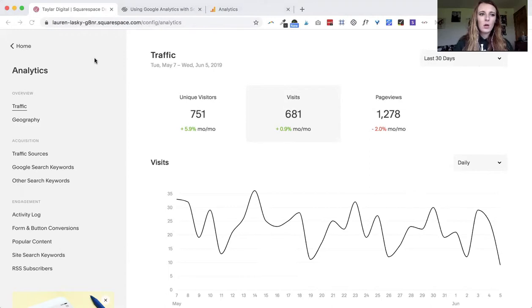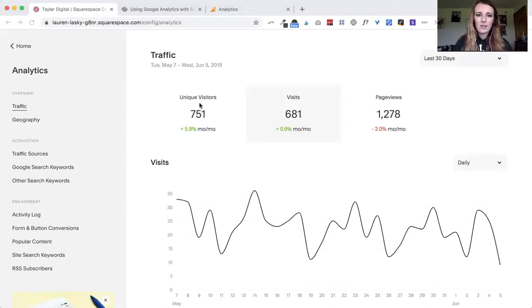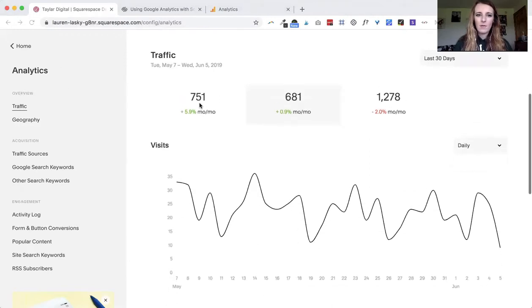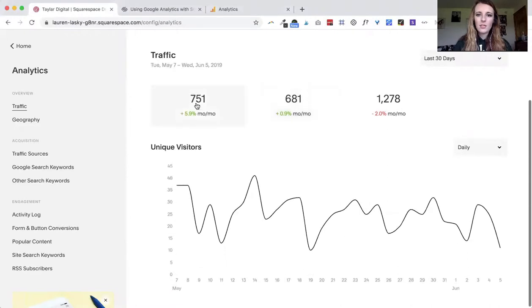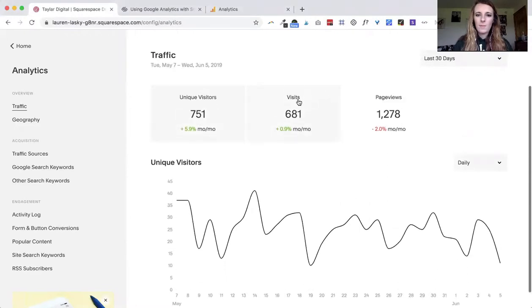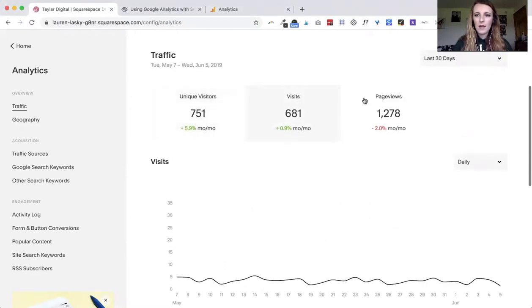Right here under overview under traffic you can see the amount of unique visitors, the visits and the page views.